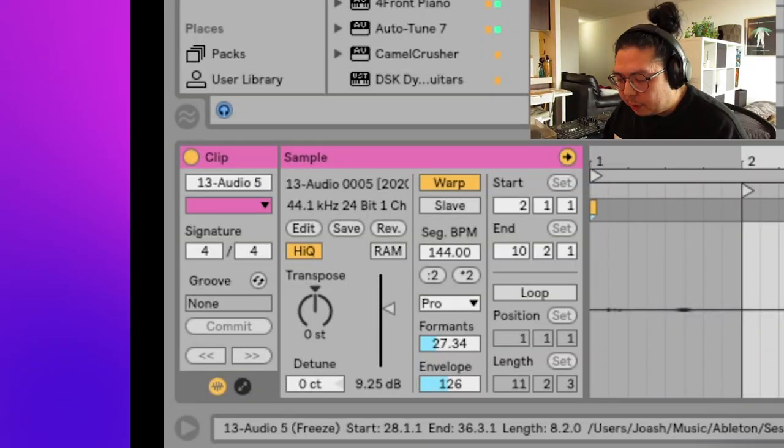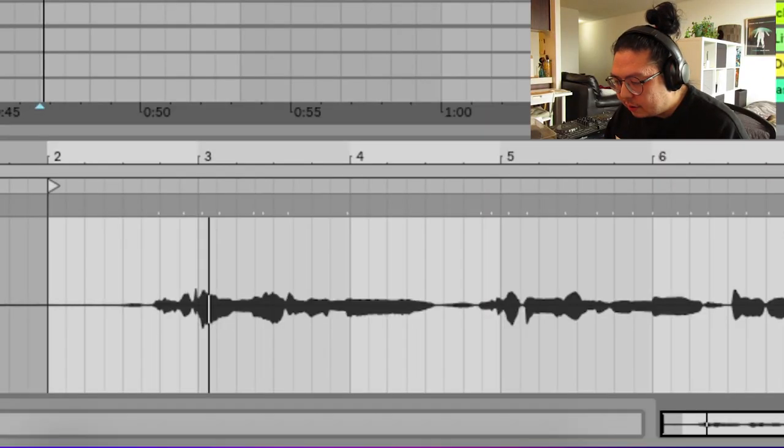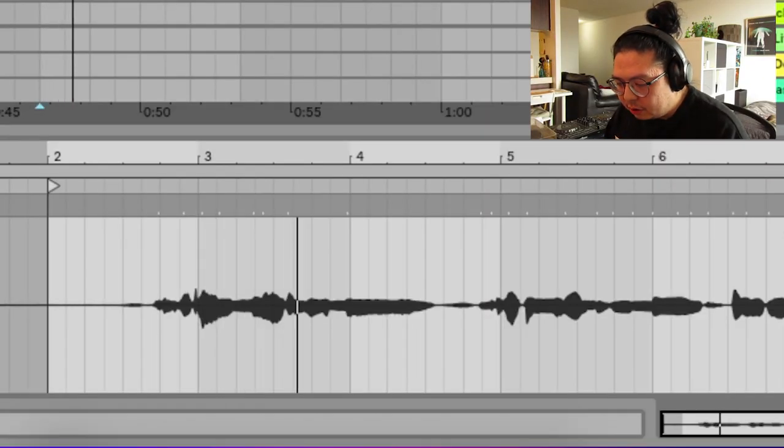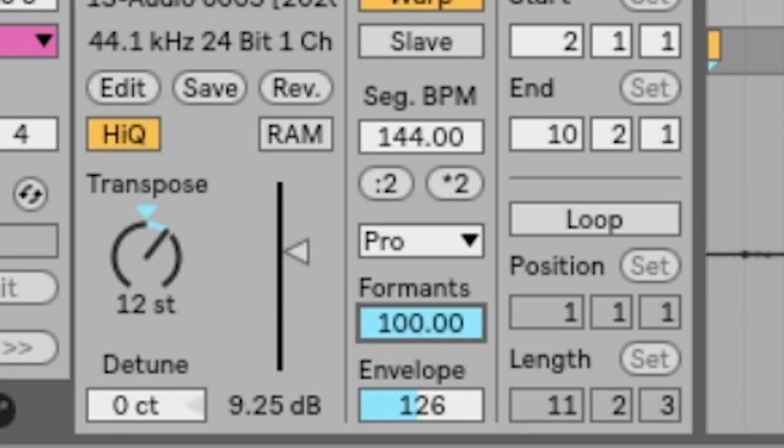And then I transposed it up, 12 semitones. On Ableton, if you use the formants here, you can get rid of that chipmunk sound. And that's essentially the base of the Porter Robinson vocal sound.